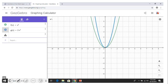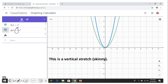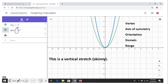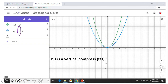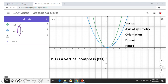We also have non-rigid transformations. When the coefficient in front of x² is greater than one — such as two, three, four, 1.5, or any number greater than one — it produces a skinny parabola, called a vertical stretch. The vertex, axis of symmetry, orientation, domain, and range remain the same as x². When the coefficient is between zero and one — a fraction or decimal — we get a wide parabola, called a vertical compression. The properties are the same as the previous case.